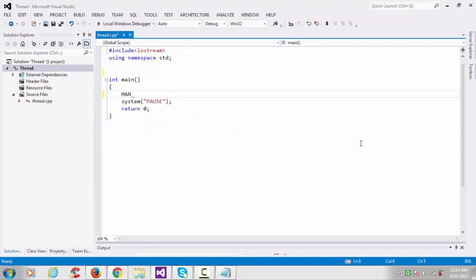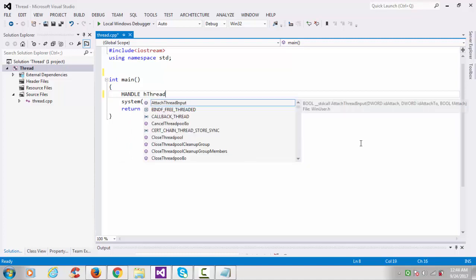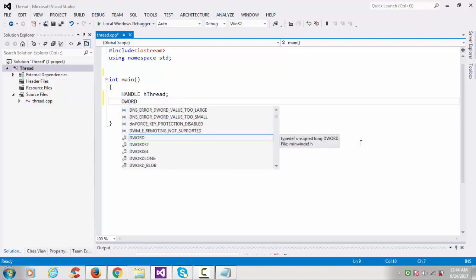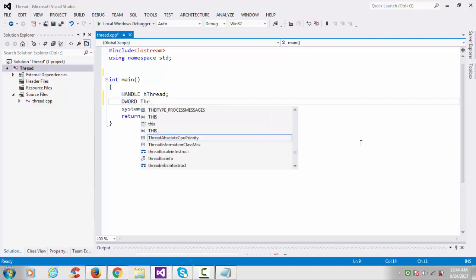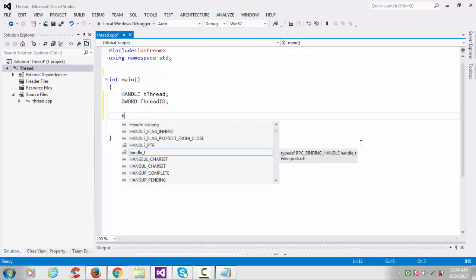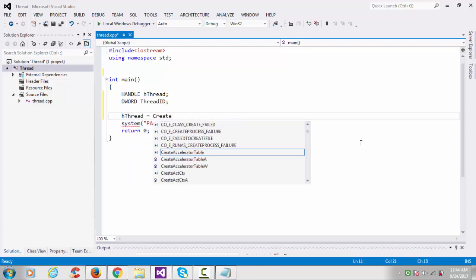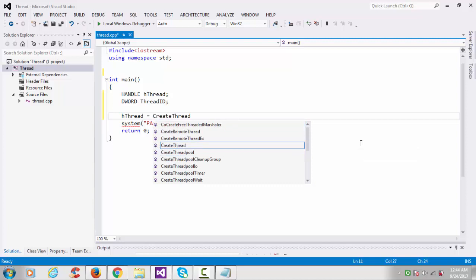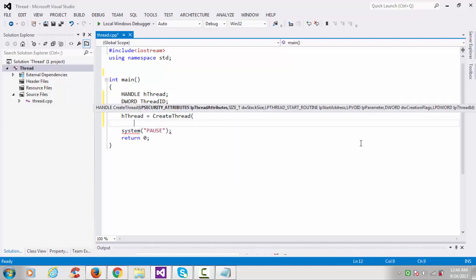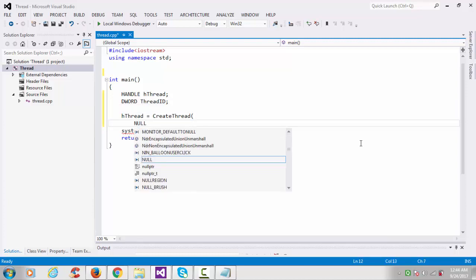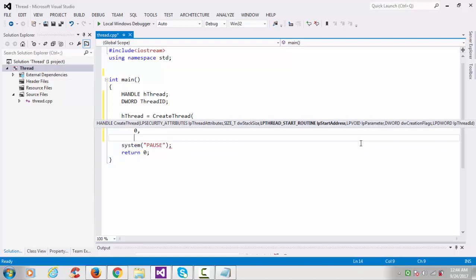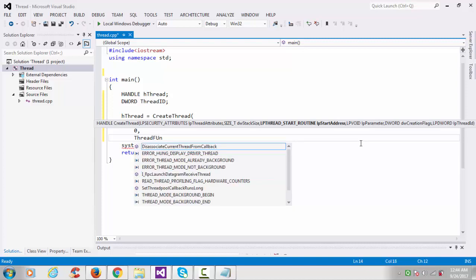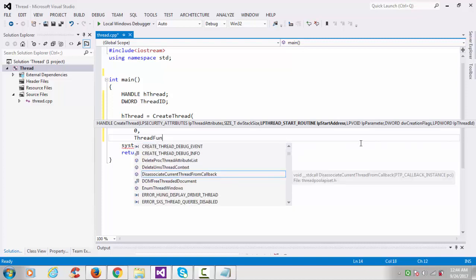I'll start here coding. I'll use here HANDLE hThread, DWORD dwThreadID. The size of thread ID is DWORD. hThread equals CreateThread. First argument is the security attribute, so simply I'll keep it here null. Third one is the stack size. Stack size by default would be 1 MB, so I'll keep it here null, 0. Third one is the starting address. Let's say ThreadFunc. This one is our thread function.